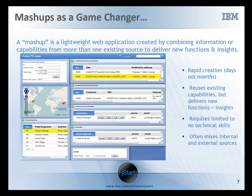Mashup technology is an attractive choice for telecoms given that it has the potential for lowering the barrier to application creation, improving productivity and enhancing collaborative innovation. We define a mashup as a lightweight web application created by combining information or capabilities from more than one existing source to deliver new functions and insights.